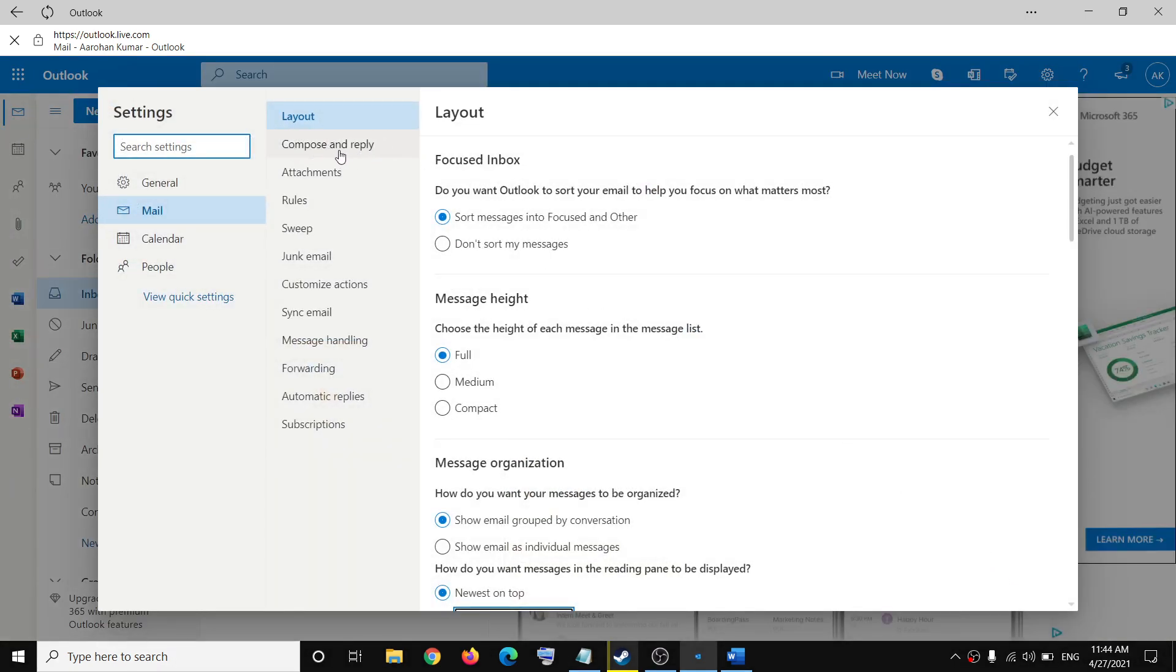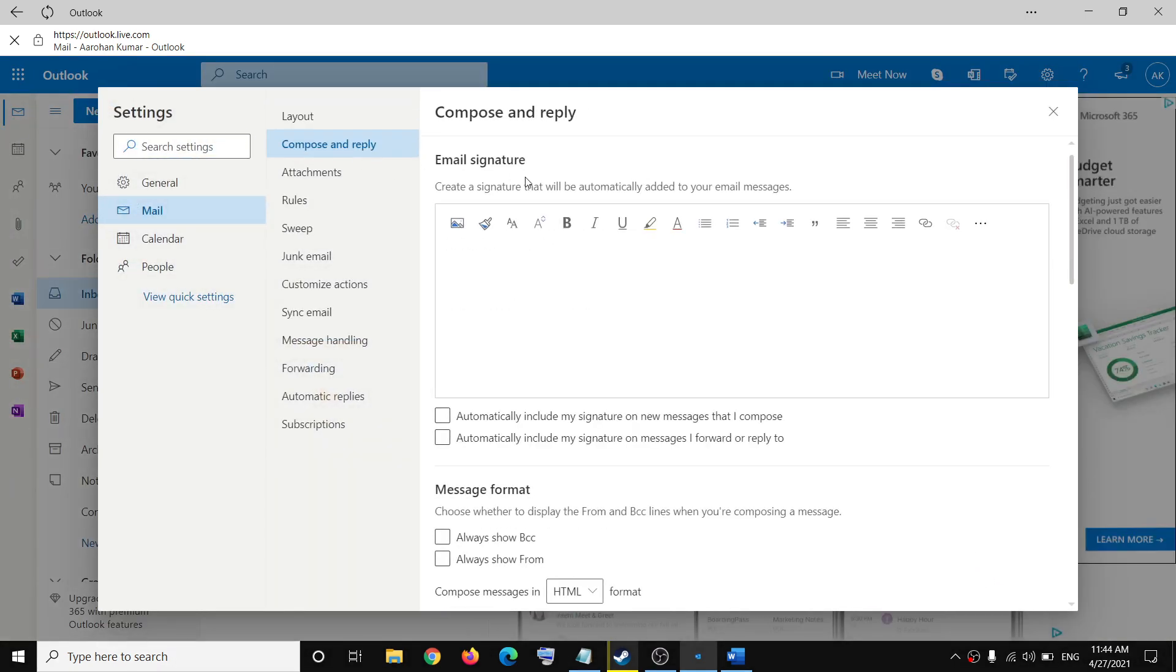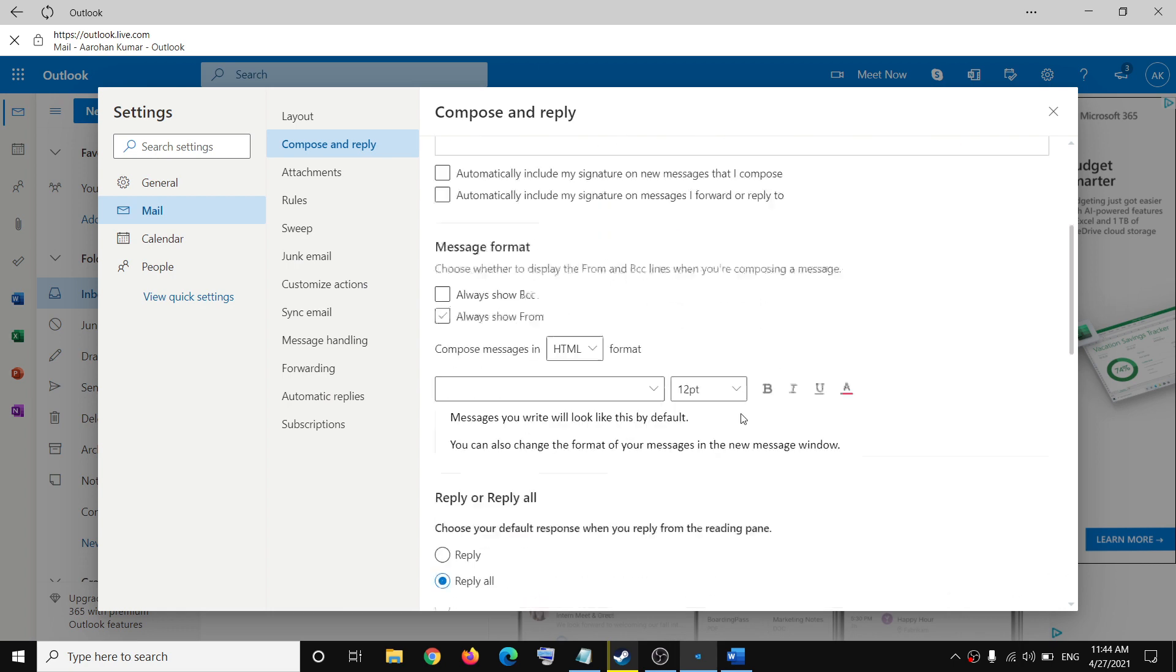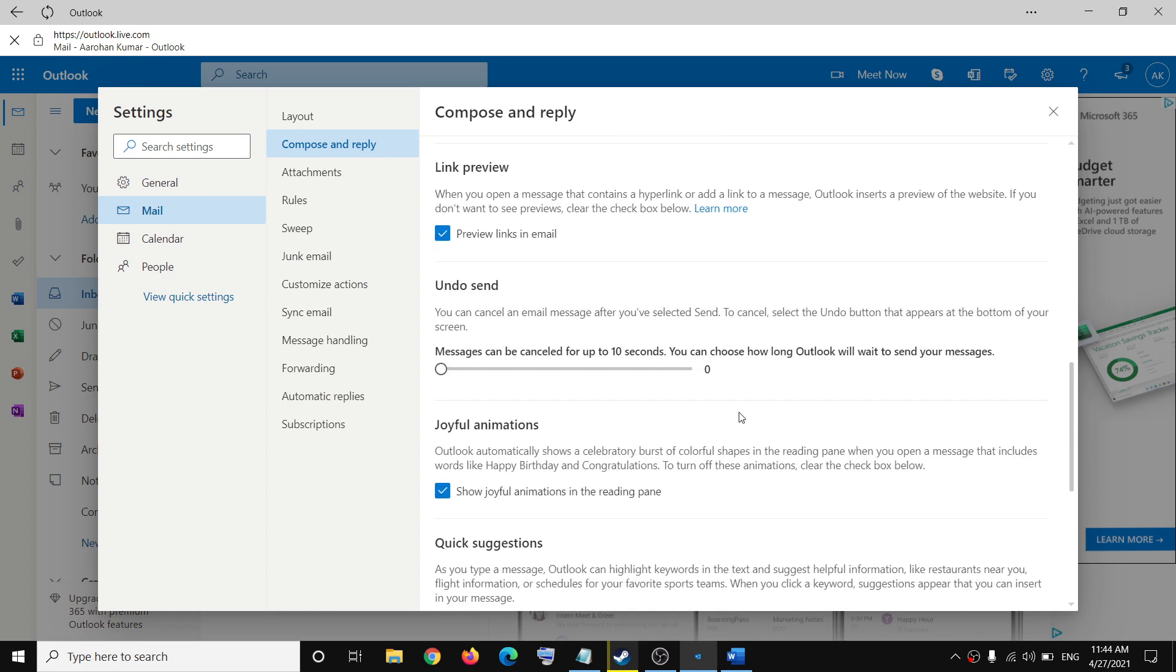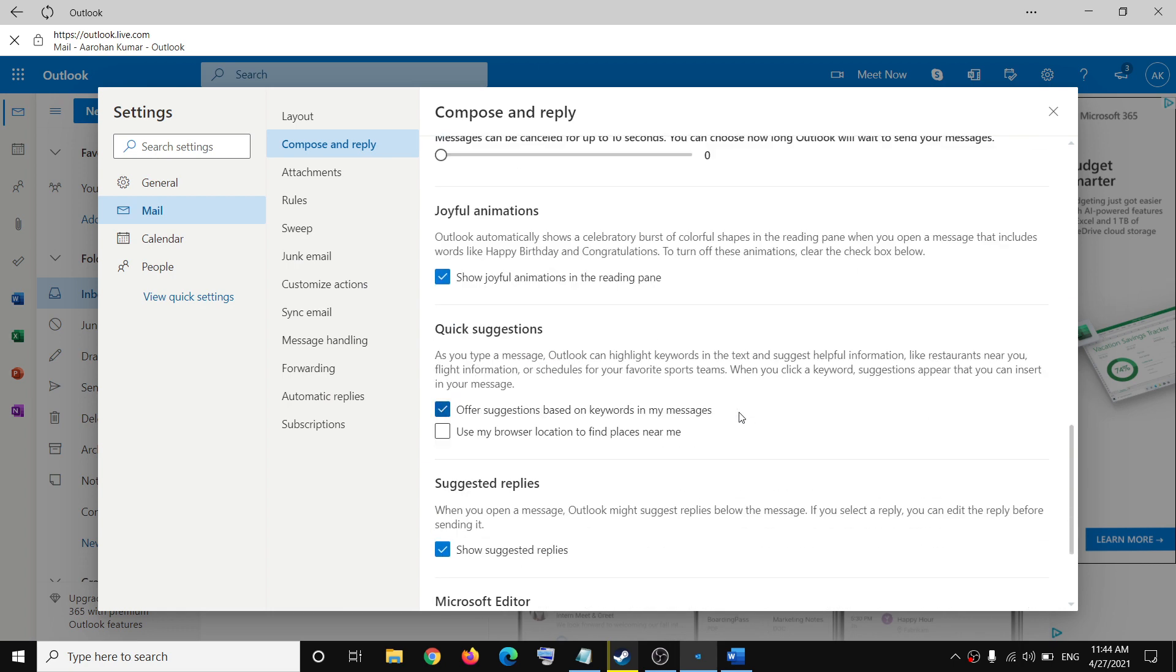Scroll down, and you can see the option that says 'Quick suggestions.'